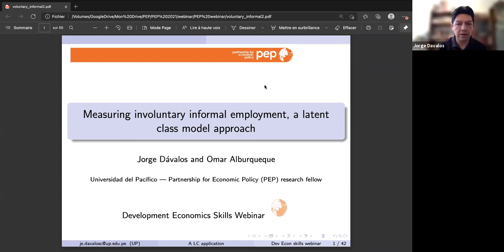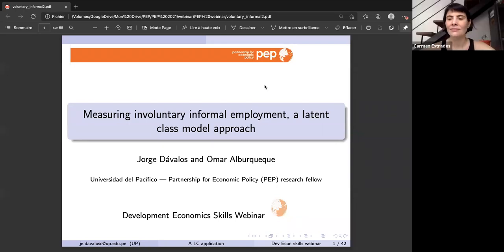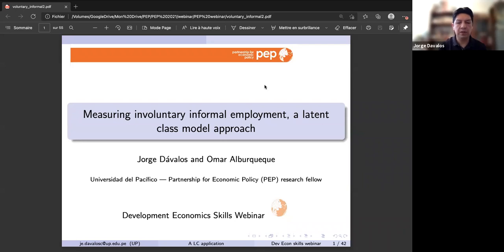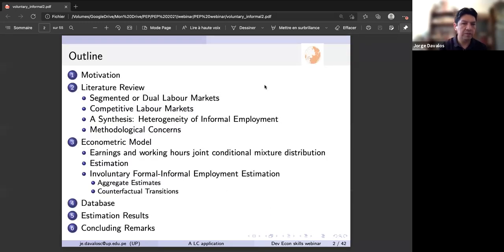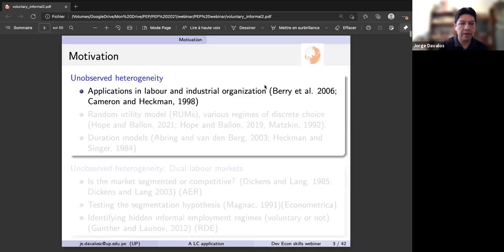Thank you very much Carmen, and thanks for the invitation to participate in this seminar. What I'm going to present has two parts. In the first part we'll motivate a tool by presenting some operational and computational aspects, and then in the second part we'll present an application prepared by me and former research assistant Omar Albuquerque, who is also a co-author. The outline covers motivation, a naive example of these models, and then the application.